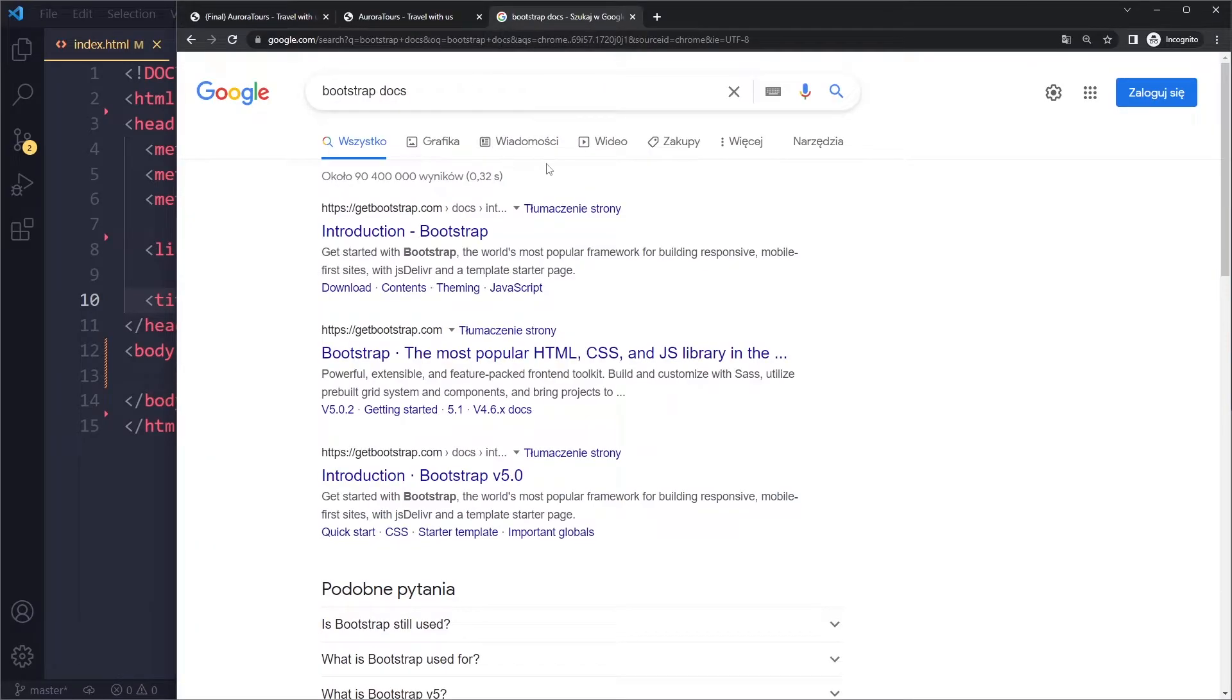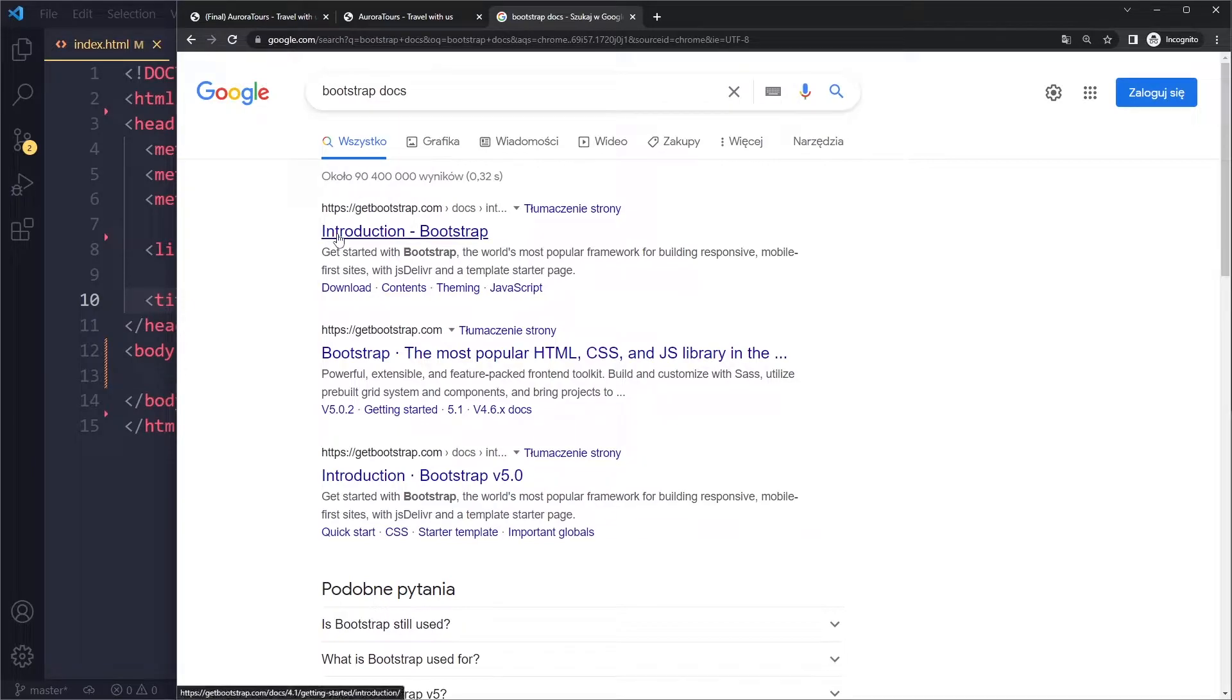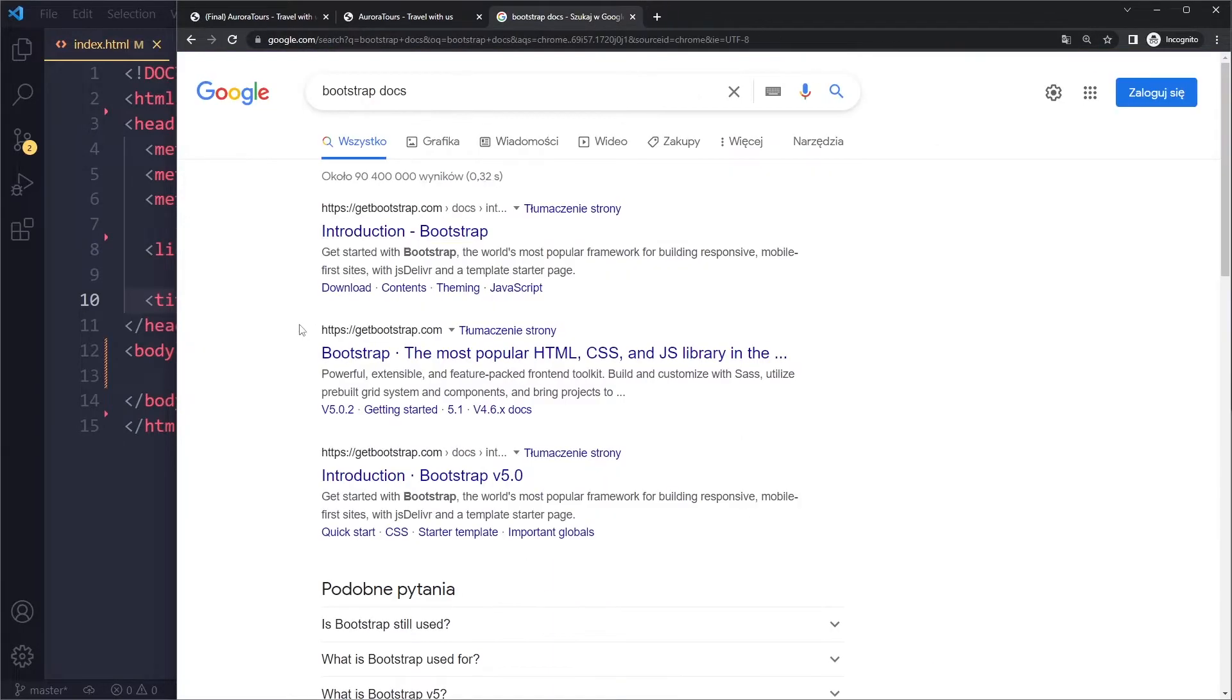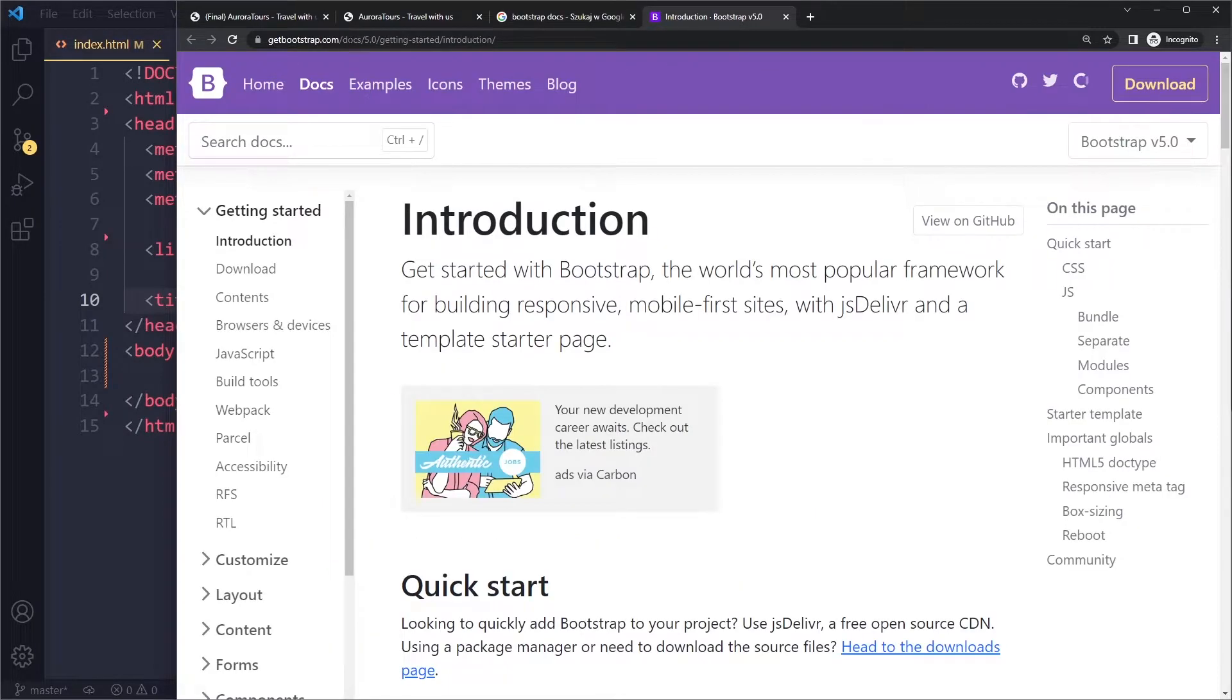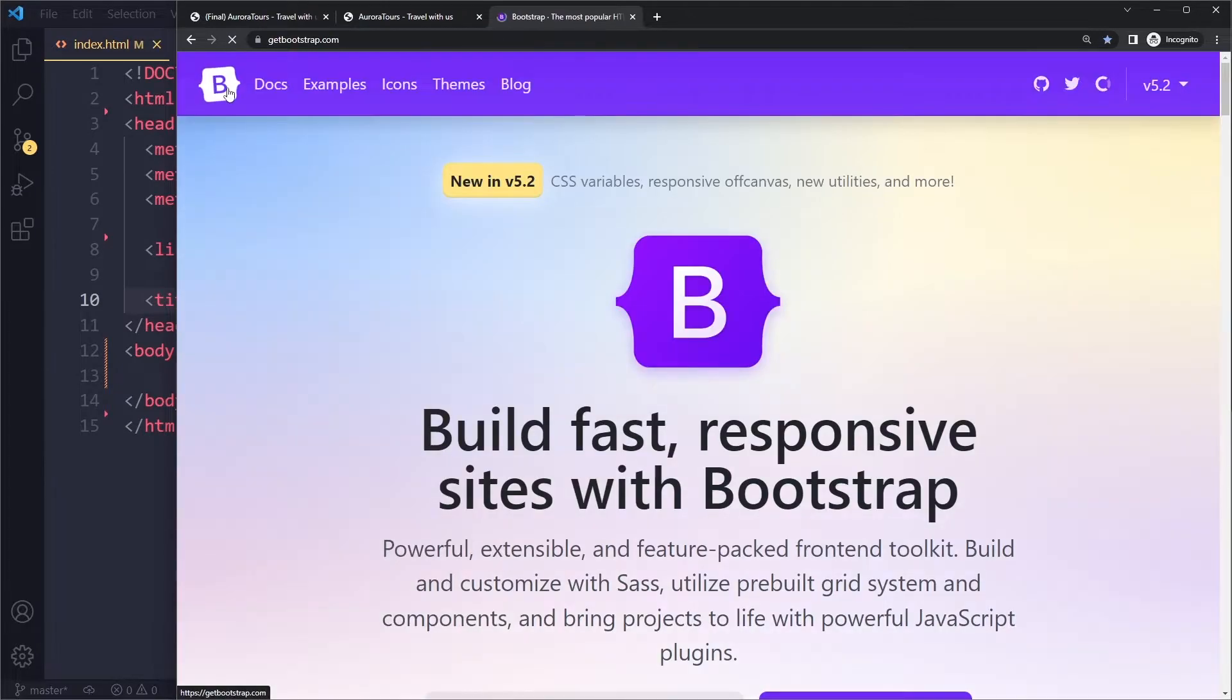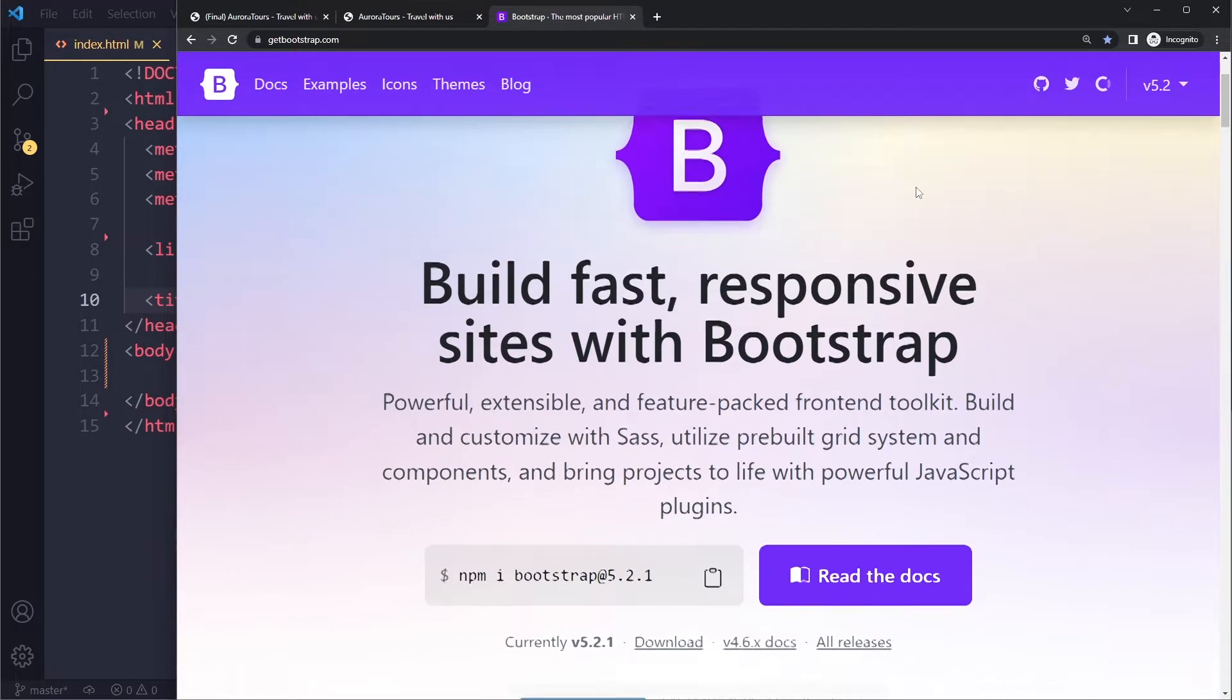So you can go to the Bootstrap website. You can search for Bootstrap or Bootstrap Docs. Now when you do this you have to be careful because there's a bunch of different links here. The first link I'm getting actually links to an older version 4.1. I'm actually going to use 5.2 but here you have 5.0 for example. So that's also something you want to pay attention to. So this is actually the website I want. It also looks different from the other versions.